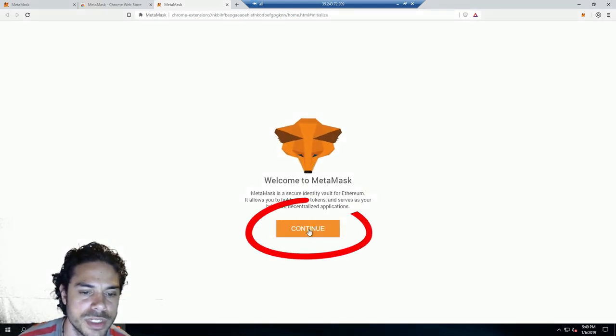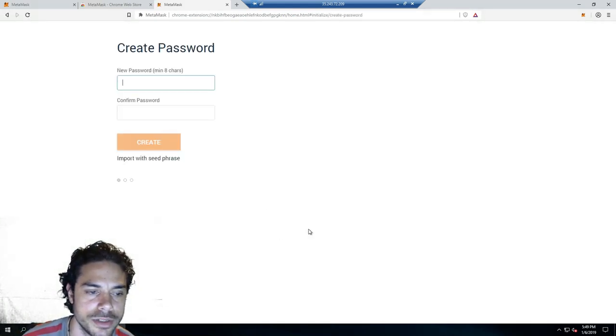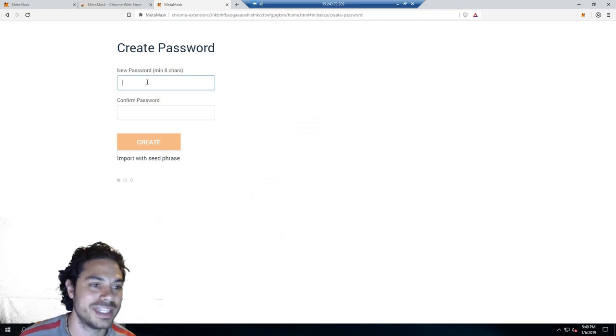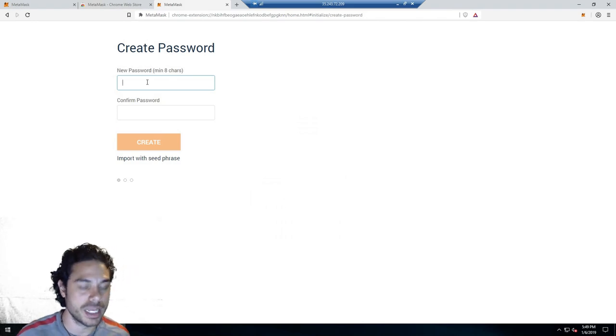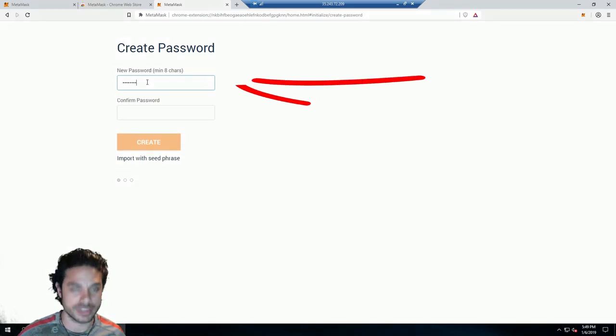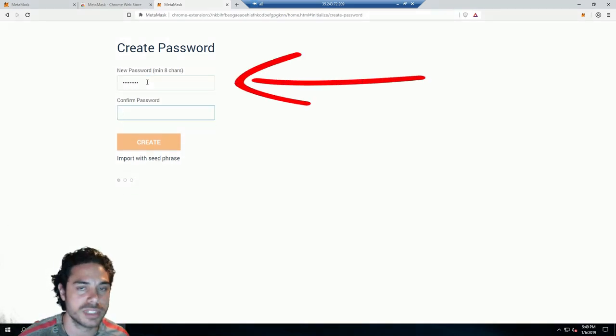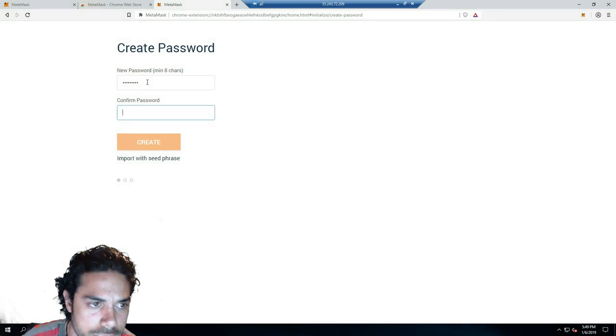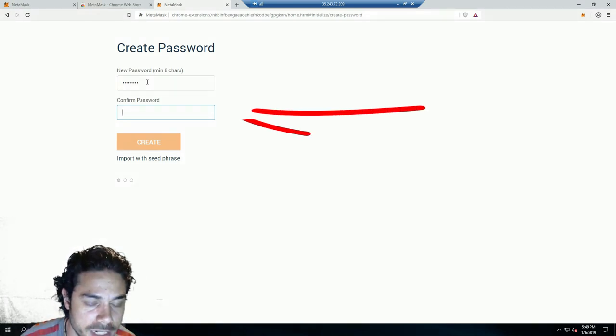Once that is complete, it should take you here. You would just click Continue. You would then make a password, so type in a password that is over eight characters.